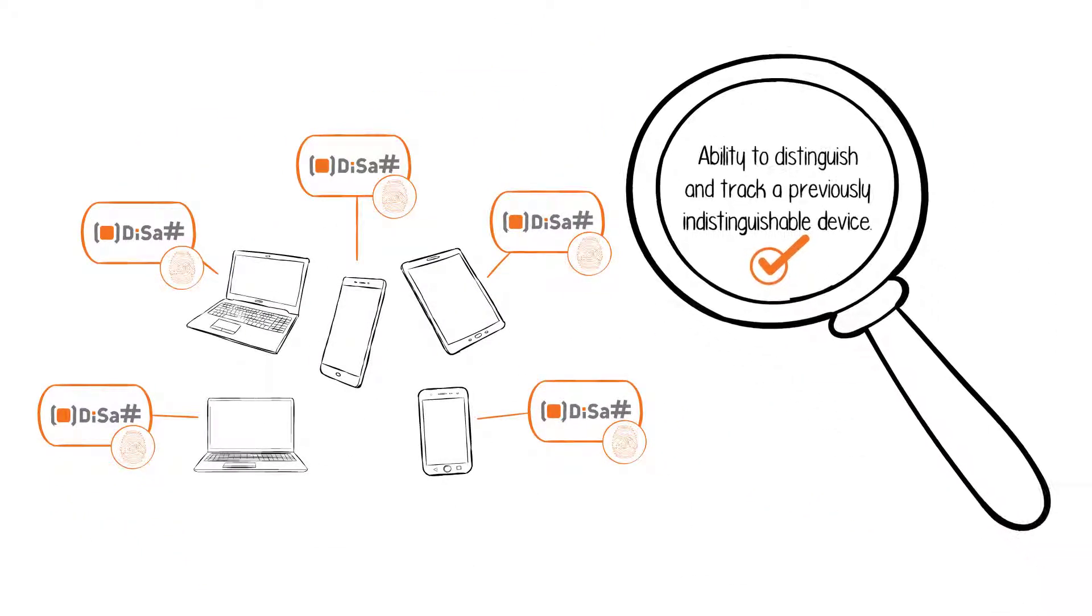The process provides the ability to distinguish and track a previously indistinguishable device.